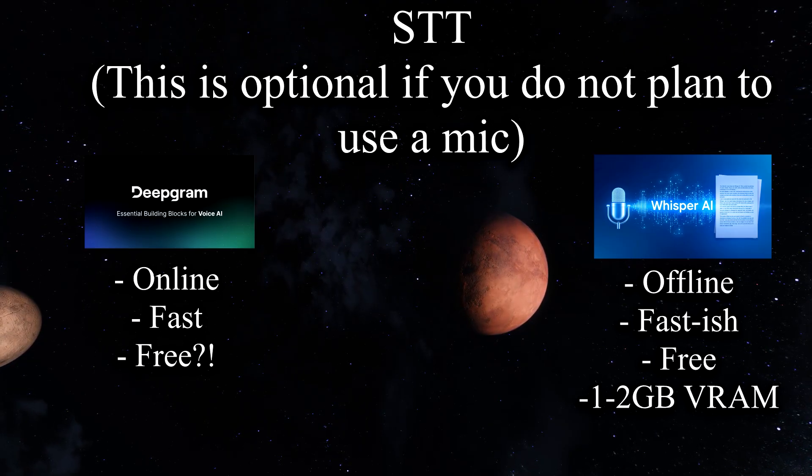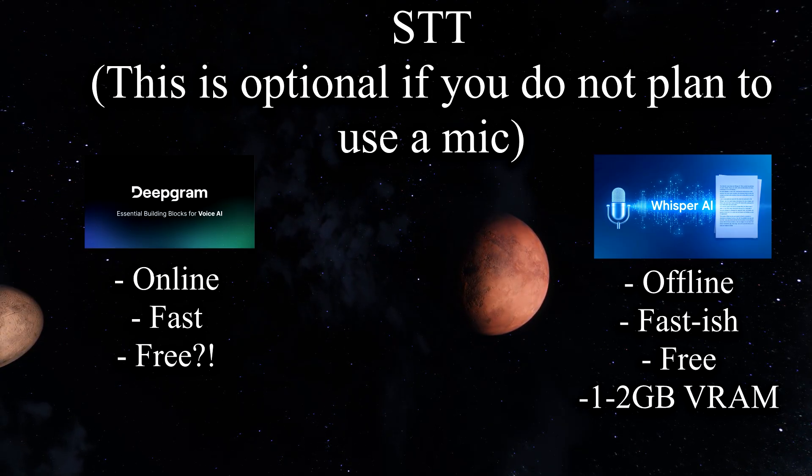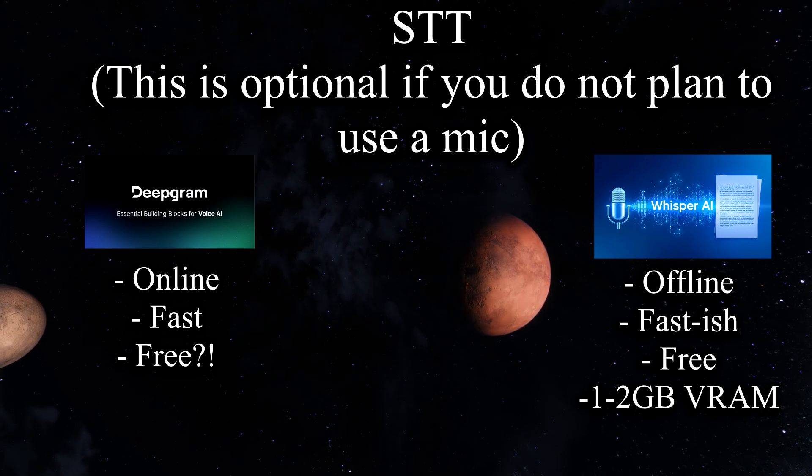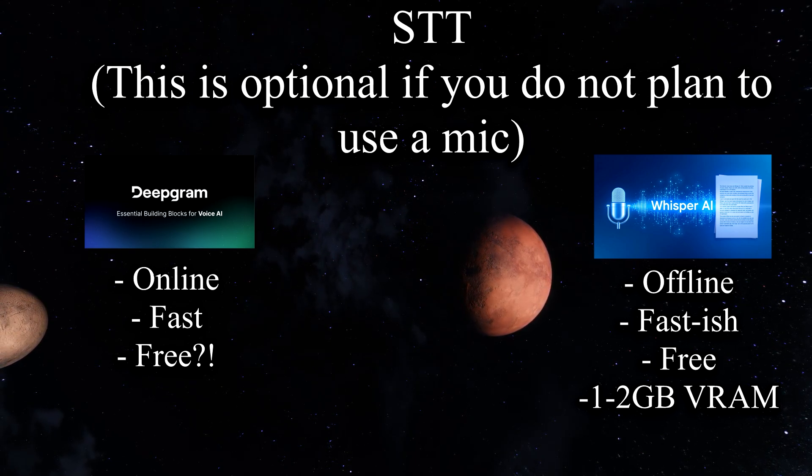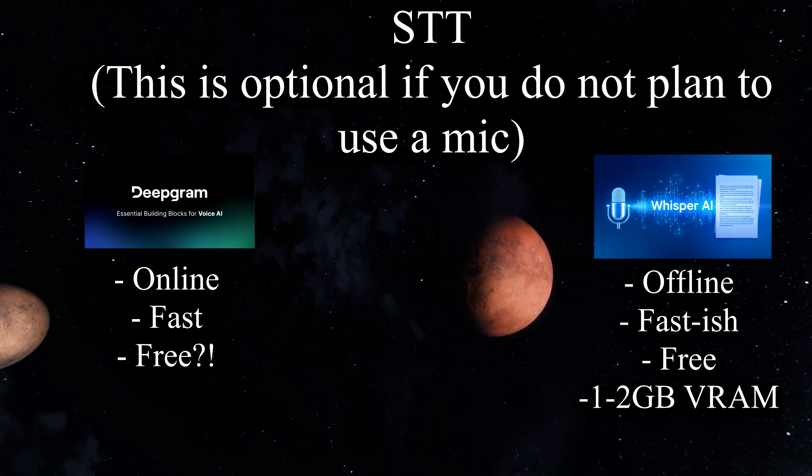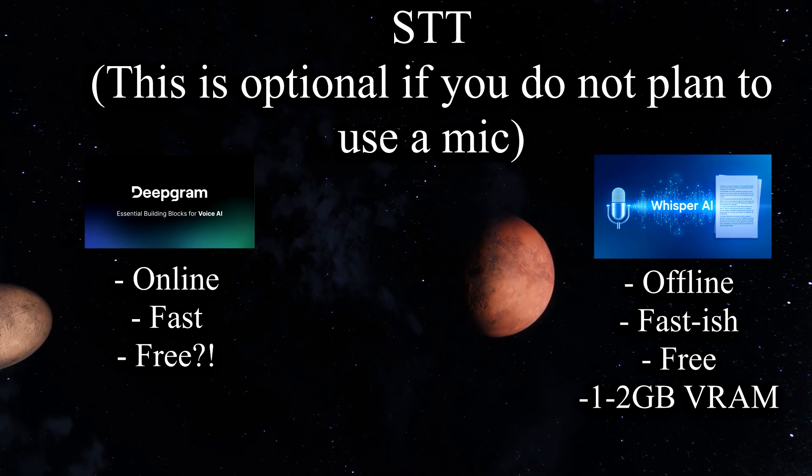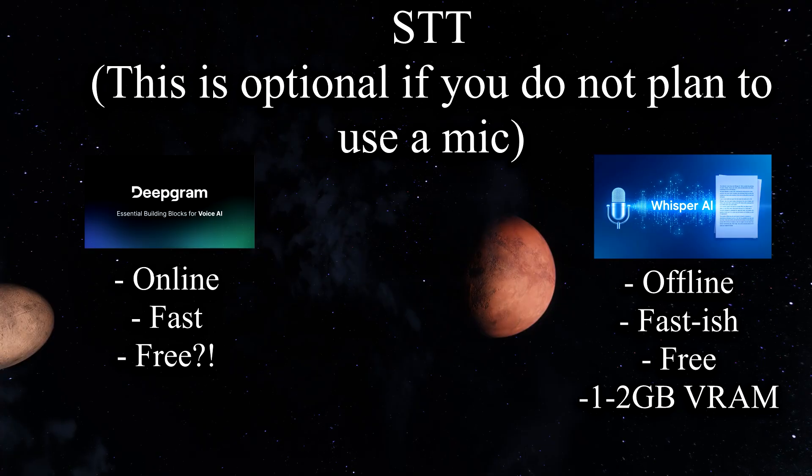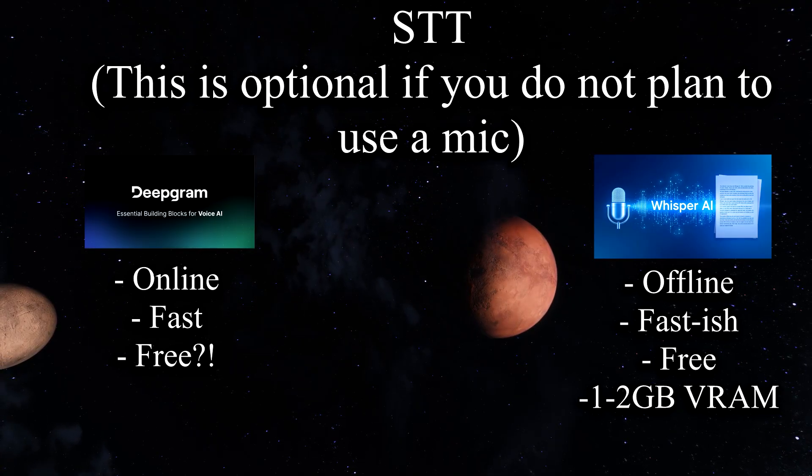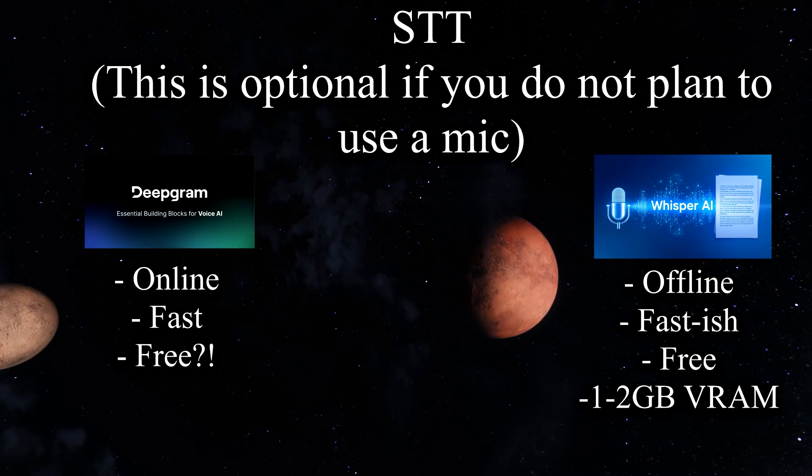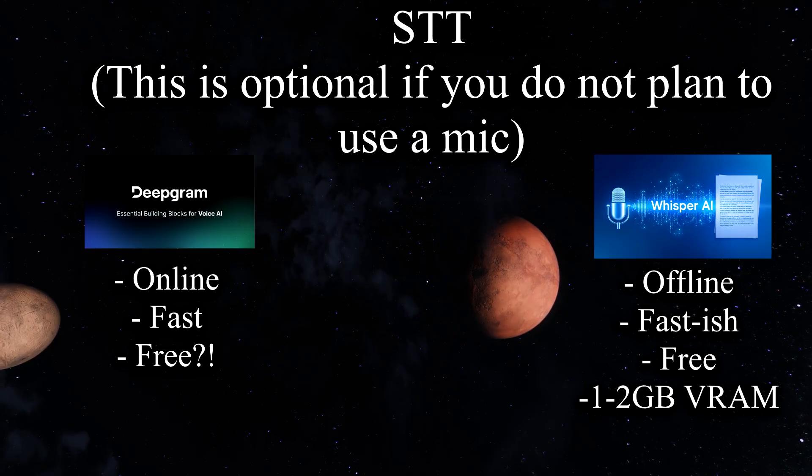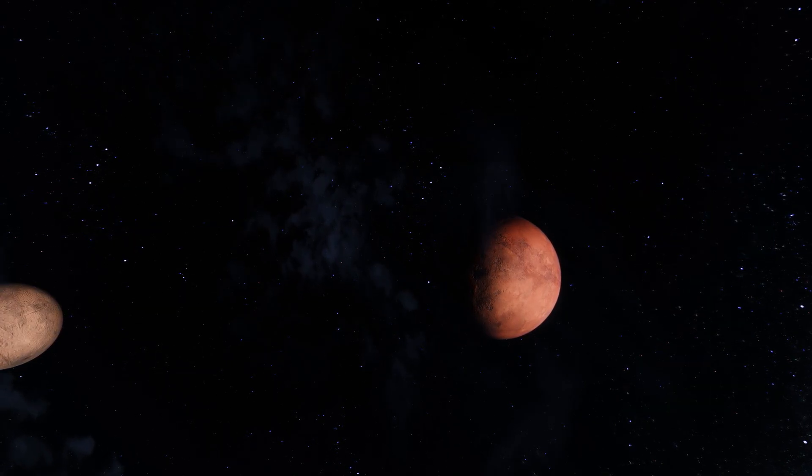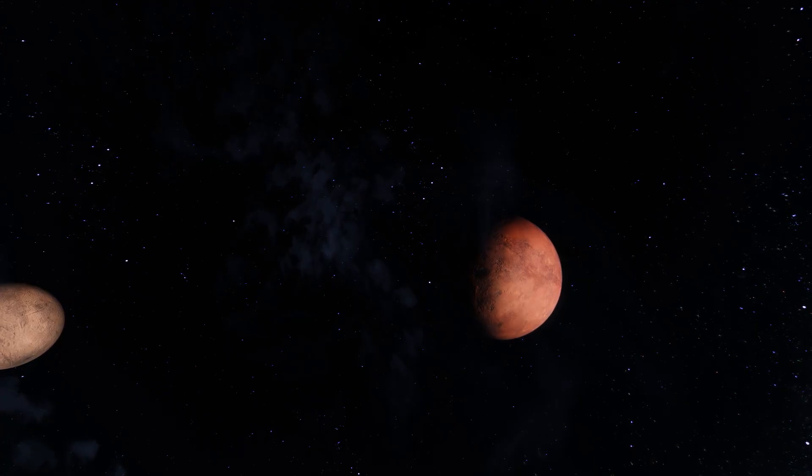And finally, we have LocalWhisper, which is something you install locally with the mod. It's pretty okay quality. It's completely free because you're running it off your computer, but it does have a little hardware requirement of roughly one to two gigabytes of VRAM, and it can be a little bit slower compared to online services. This is more of a backup option, in case you can't get any others working. Anyway, without further ado, let's get CHIM installed.